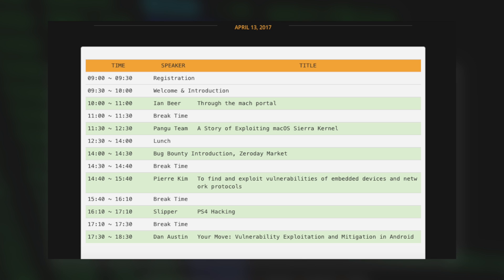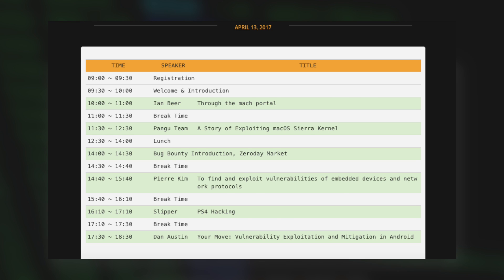There are also other security researchers, hackers, and developers going to be discussing PS4 exploits, which is pretty interesting — though it's not Luca Todesco, he's not going to be at this event. They're also going to be discussing Microsoft, Intel, Android, and more throughout the whole two-day event. So what exactly does this mean for us? The answer is probably nothing.